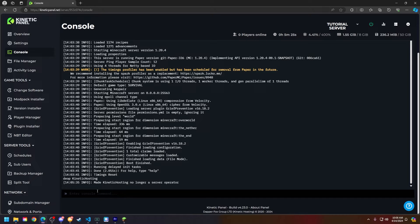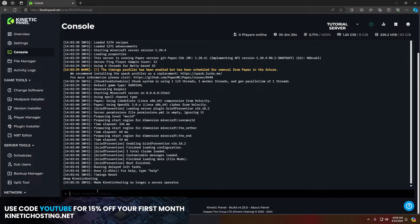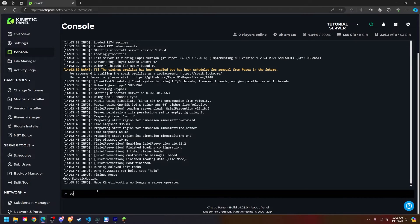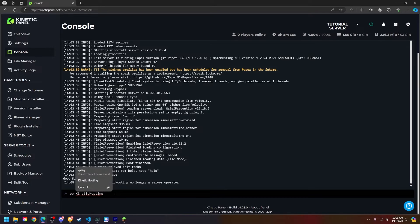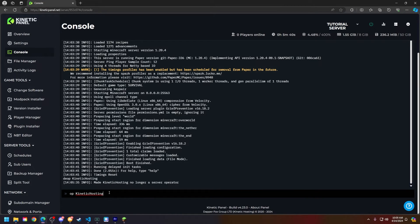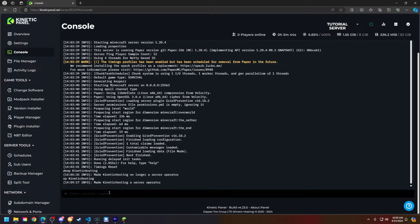So now that that is out of the way, let's go ahead and make somebody an Operator. What we're going to type here on the console page is OP and then the Minecraft username that we'd like to make an Operator, which in my case is the Kinetic Hosting Minecraft account. All you're going to do is type it in like you see on your screen right now and then click Enter.